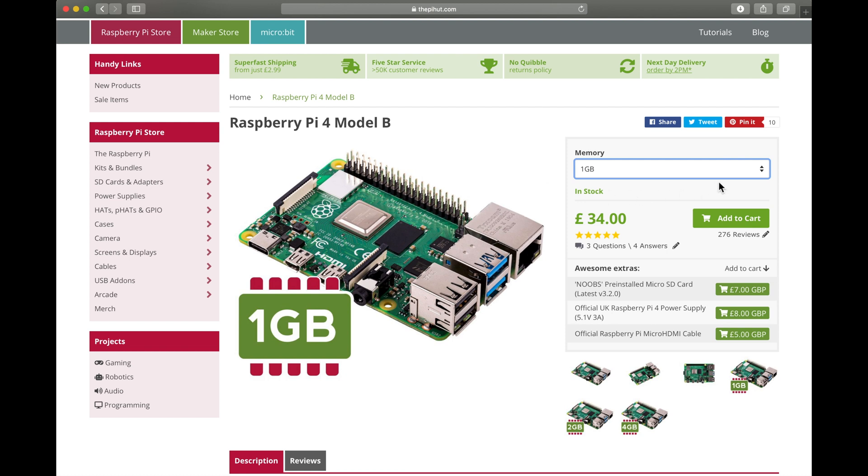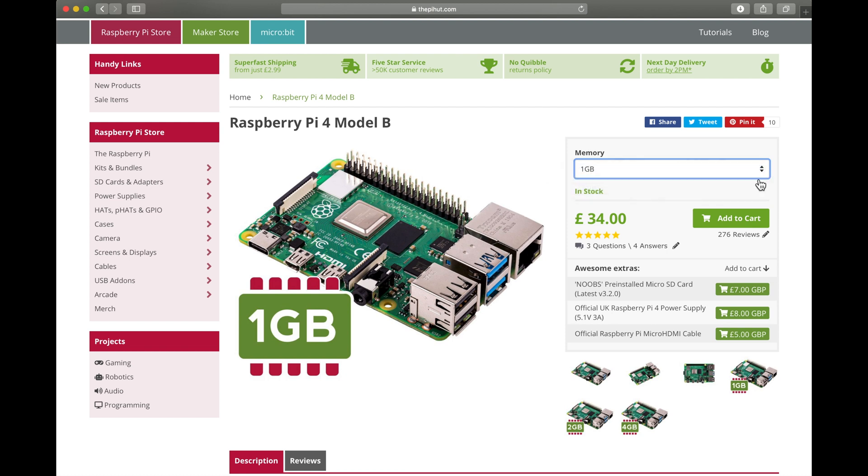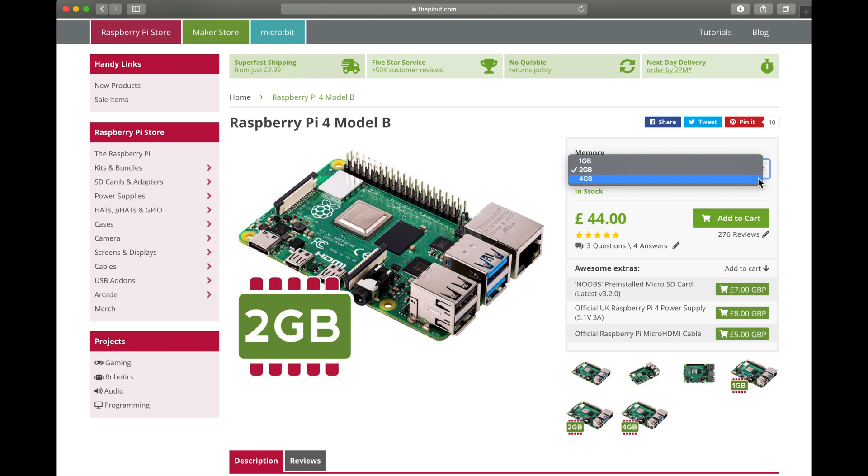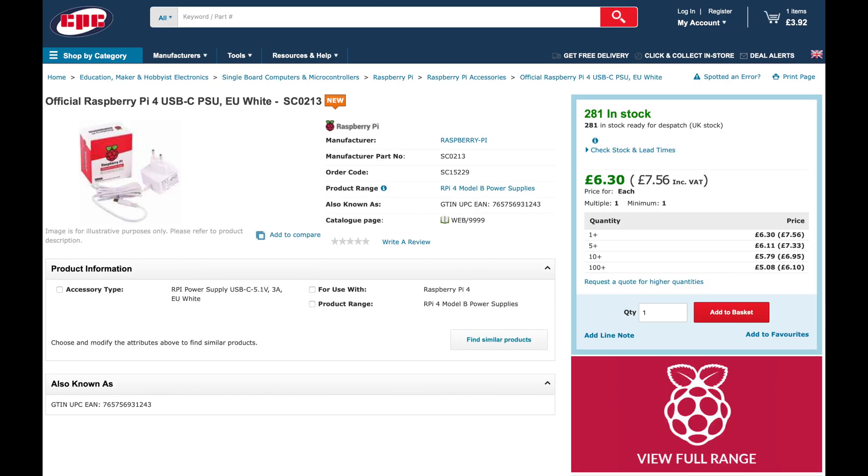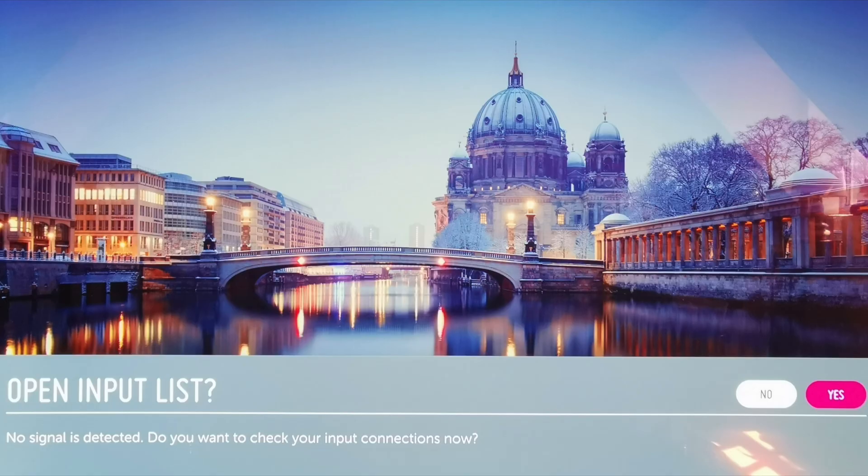So if like me you've rushed out and bought the new Raspberry Pi 4 Model B in whatever configuration - 1 gigabyte, 2 gigabyte, or 4 gigabyte - you've purchased the official Raspberry Pi cable and power supply, you've plugged it all in and shocker, no HDMI signal. Stay tuned because here's how you fix it.